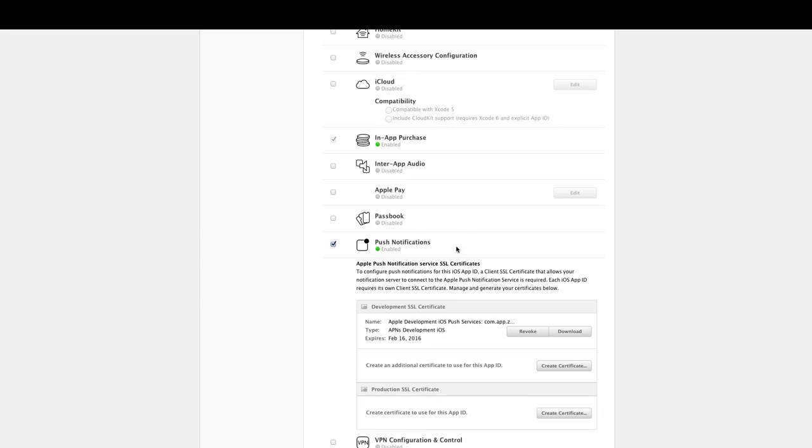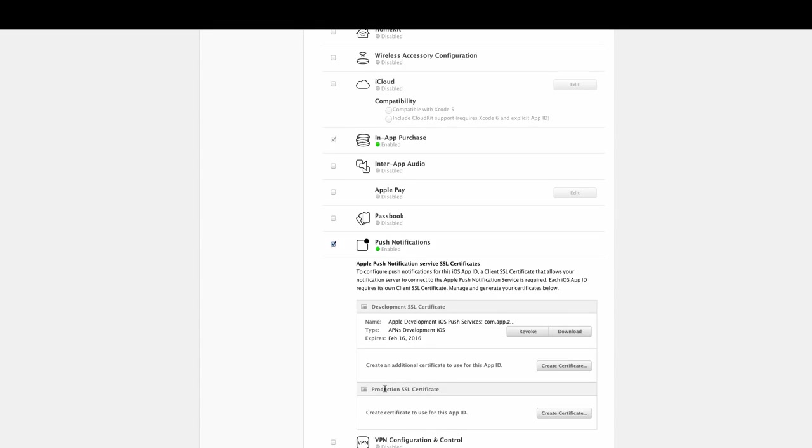Development is what you would do first of all, as this will allow you to test push notifications on your device. When you know that they're working and you've set everything up correctly, then you would create a production certificate afterwards, and that is a step that you take when you eventually submit your app to the Apple App Store.